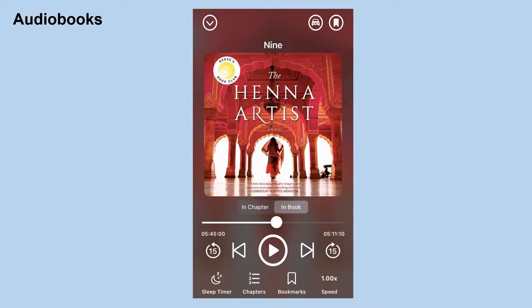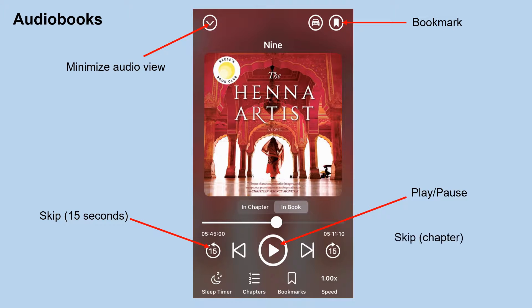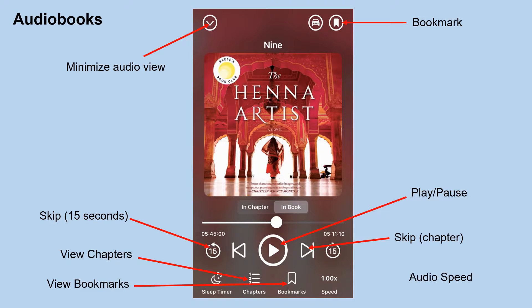Here is what an audiobook will look like in the app. You can minimize the audio view using the down arrow, create a bookmark, and skip forward or back 15 seconds. Use the circle button to play or pause, and the arrow buttons to skip ahead or back by chapters. You can view the chapters in the book, view bookmarks you have made, and adjust the audio speed. You can also see how much time is left in the chapter versus in the book, and drag your finger along the bar to skip through the book.